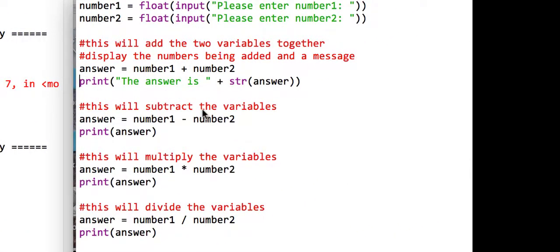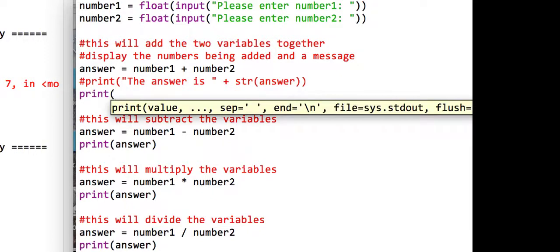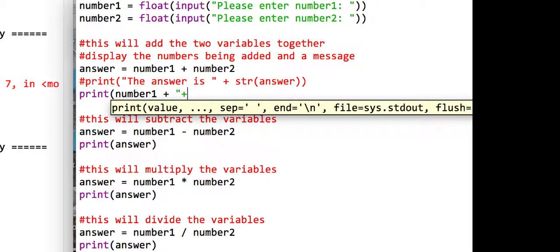So what I'm going to do is I'm going to comment that line out just now, which means that line of the program will not be run. And what I'm going to say is, rather than saying the answer is, I'm going to say that number one, plus, this time I want to actually see the word plus, or the sign plus. So what I'm going to do is just put in speech marks here. I'm going to concatenate the next part, which is whatever number two is. I'm going to concatenate the next part.